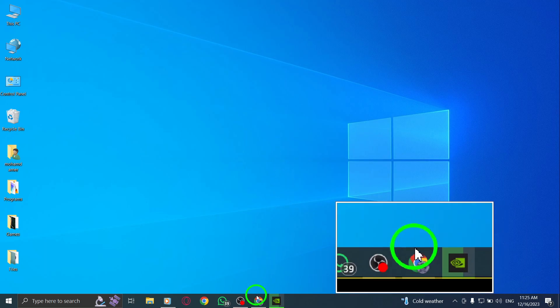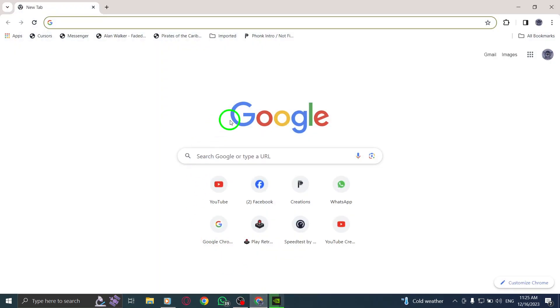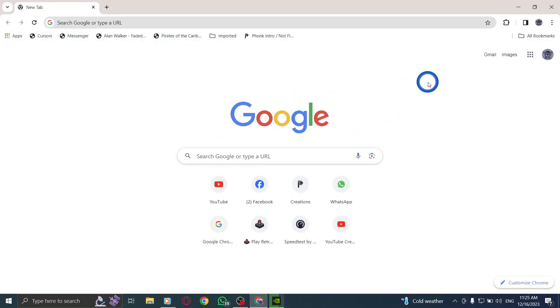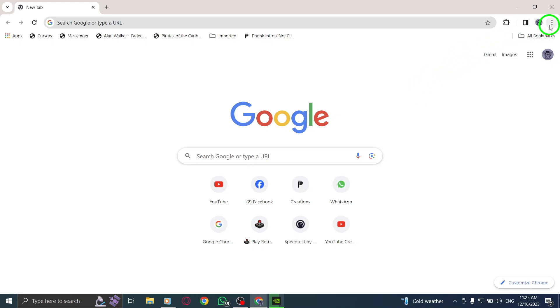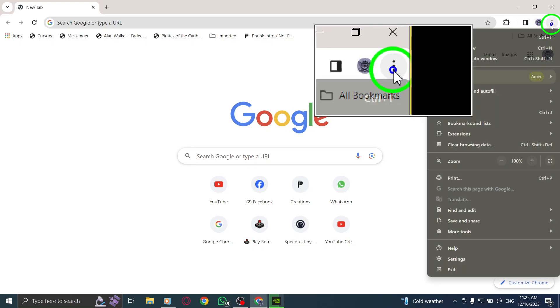Step 1. Open Chrome. Launch the Chrome browser on your PC. Step 2. At the top right corner, click on the More button.